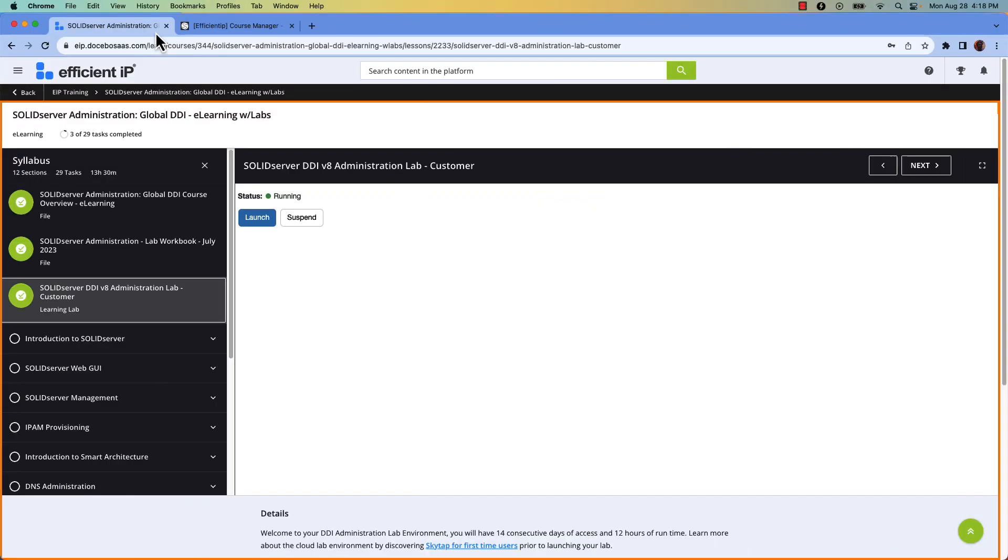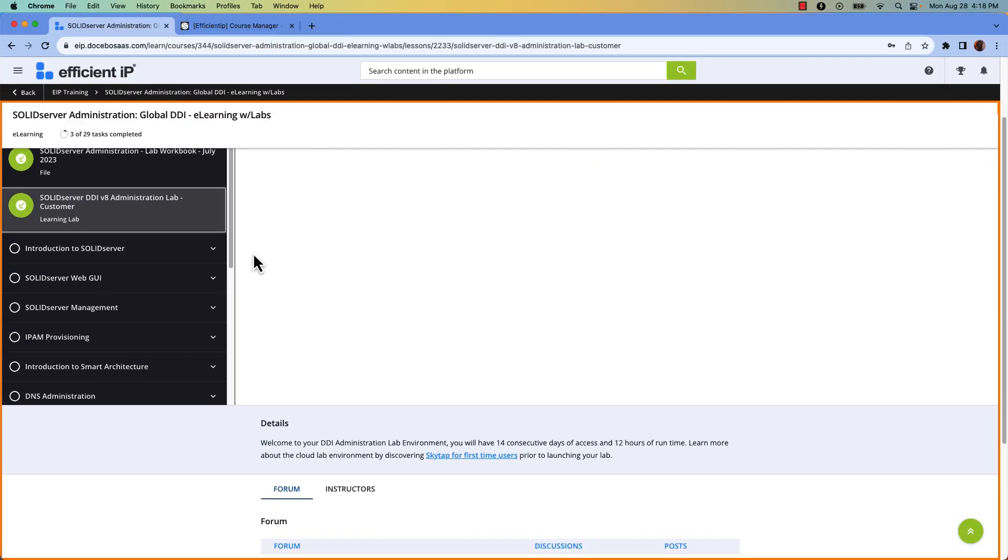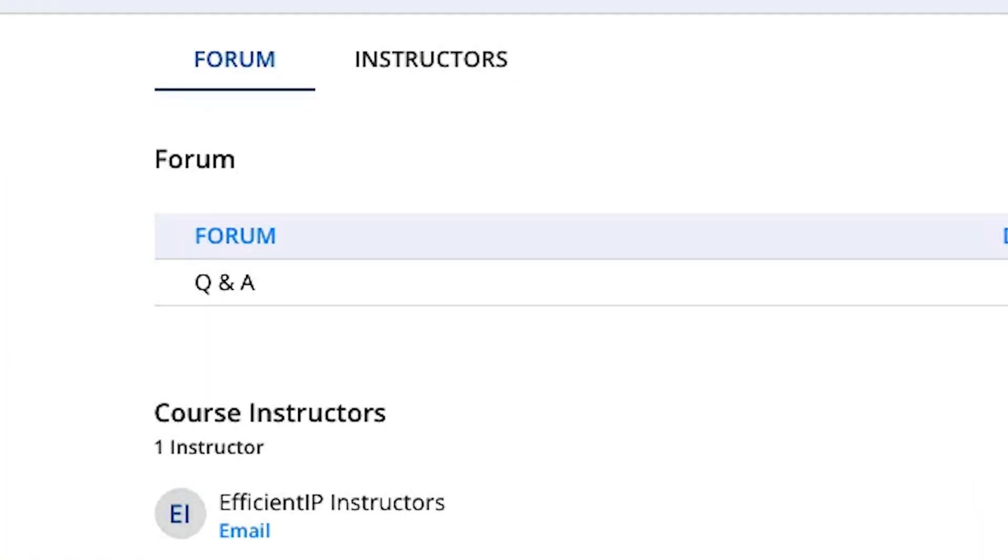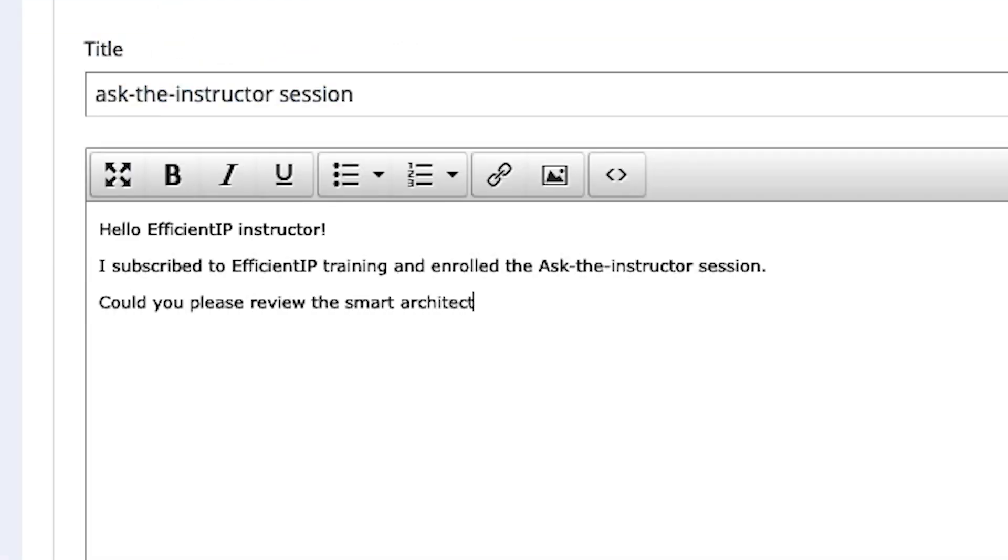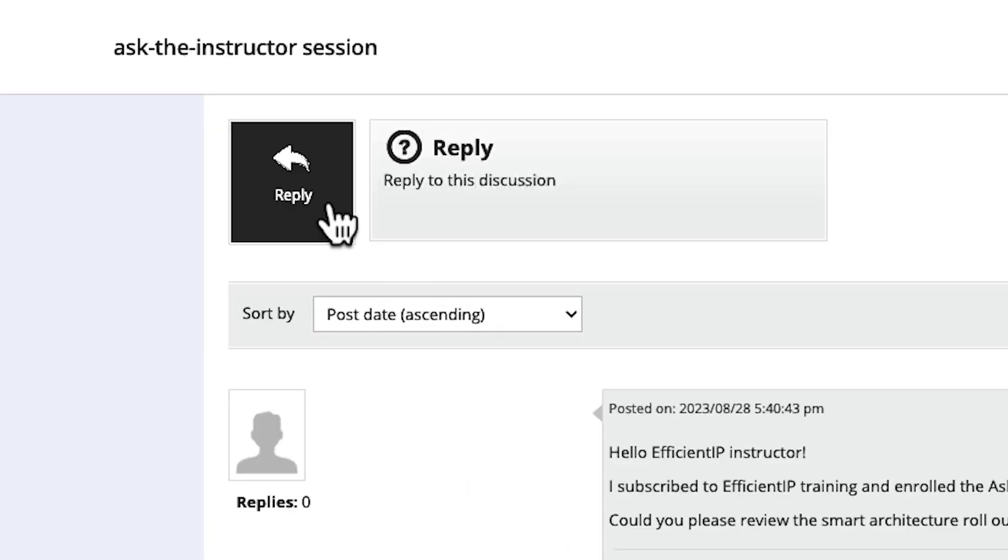And don't worry, you'll never really be on your own during your training journey. We have a forum which is open to all students and is monitored by EfficientIP instructors, and you can also email one of them directly.